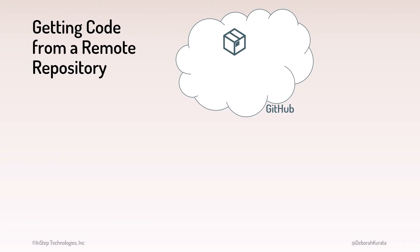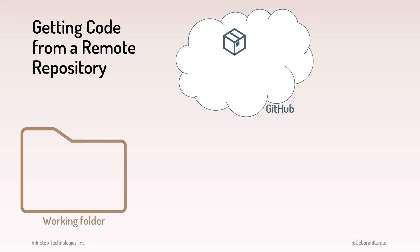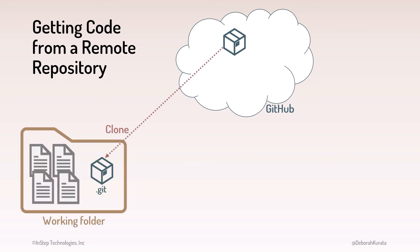Before we move on, I want to point out a few additional ways to get code from a remote repository on GitHub. We've just covered how to use clone to copy a remote repository to our working folder.